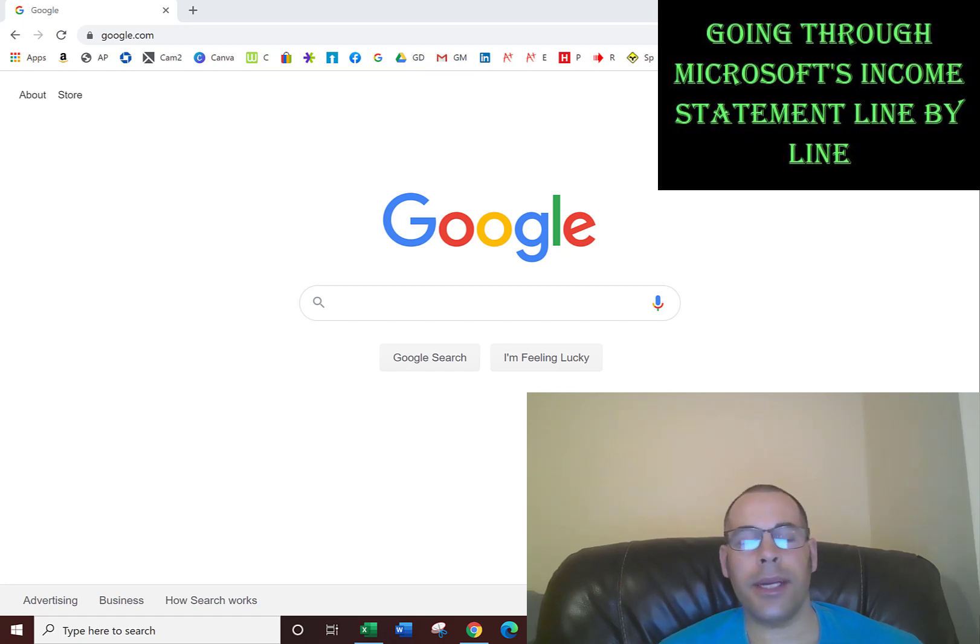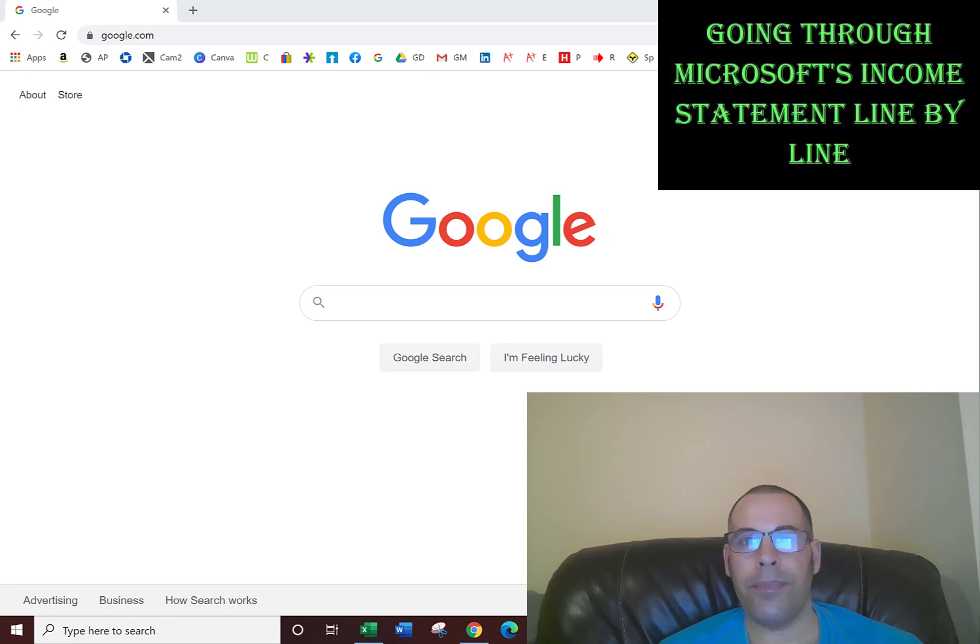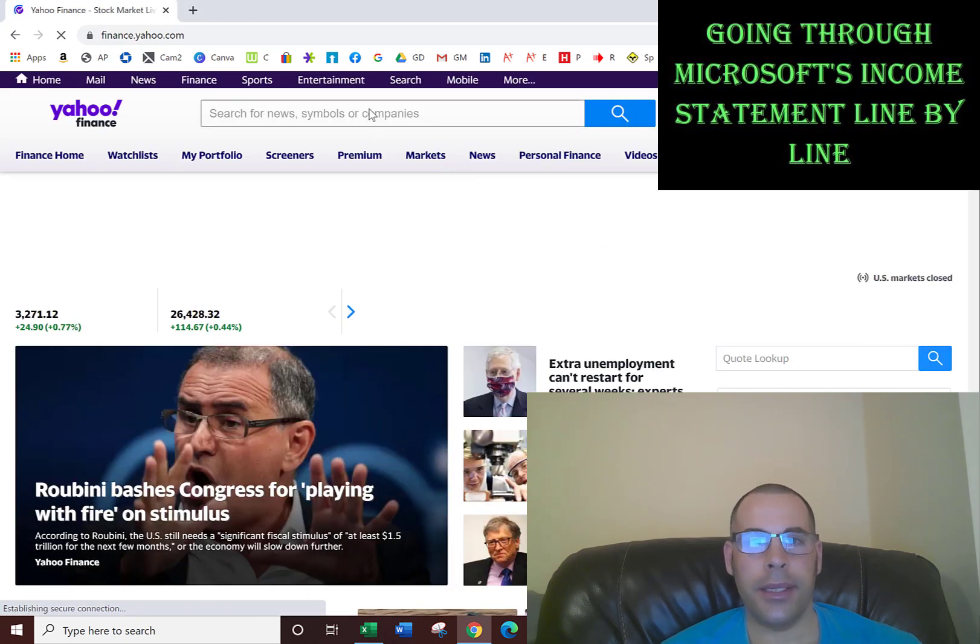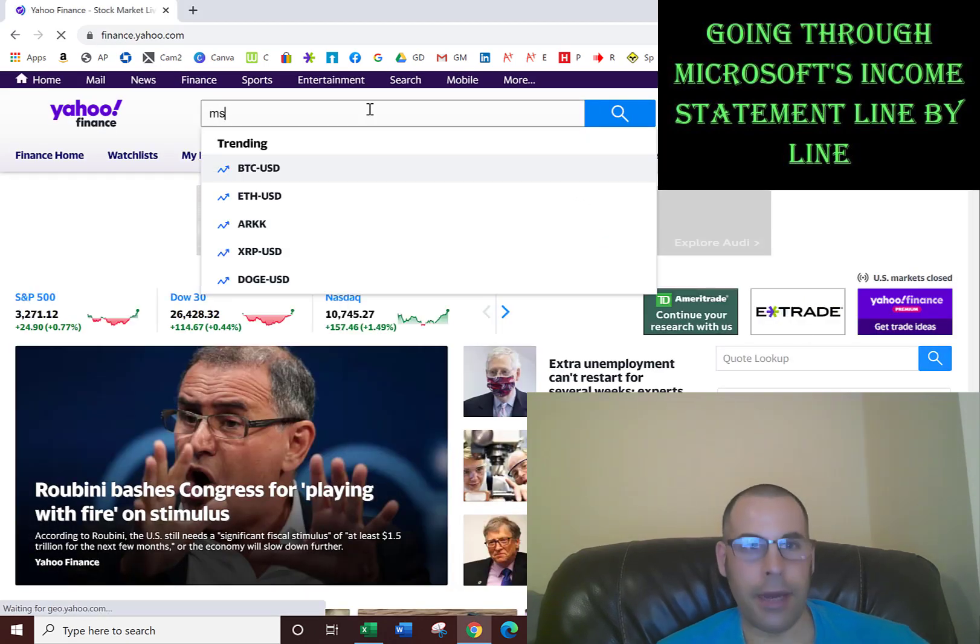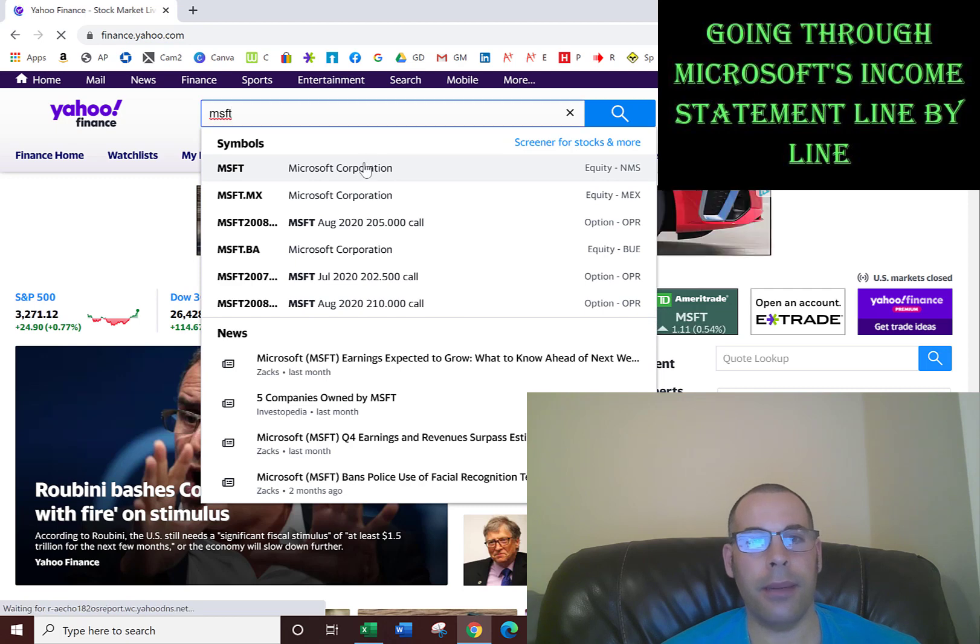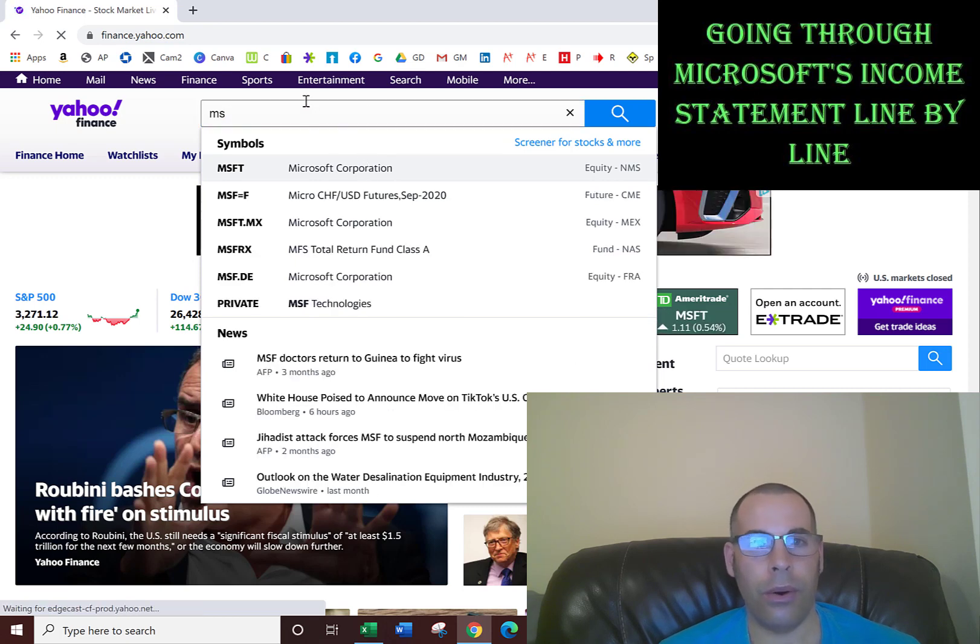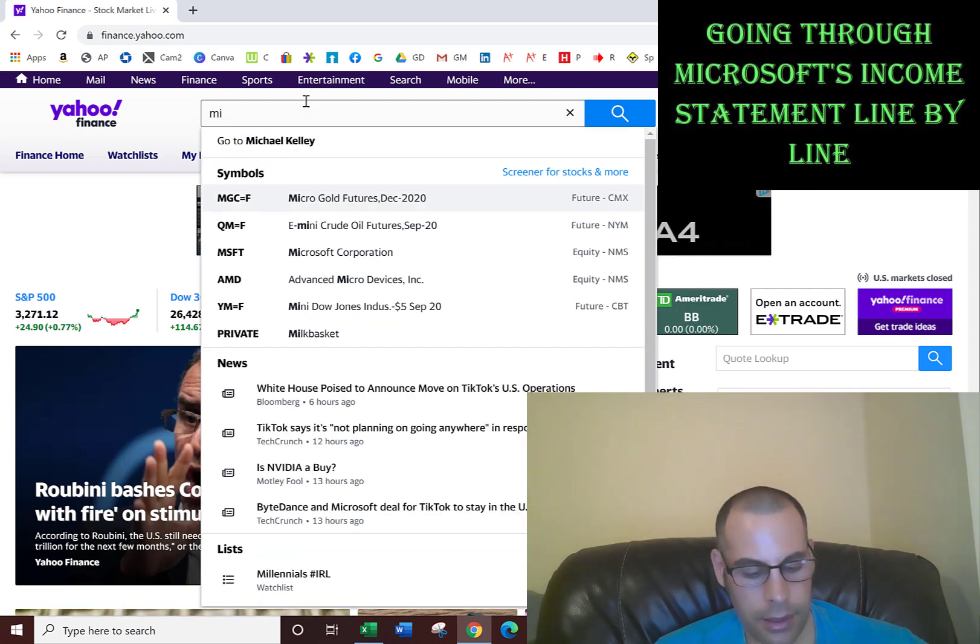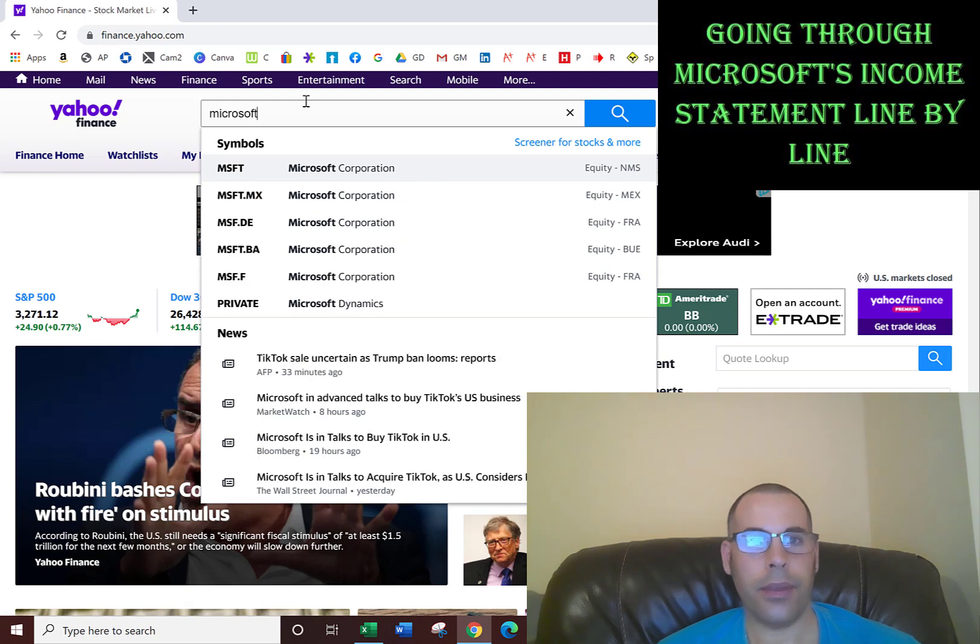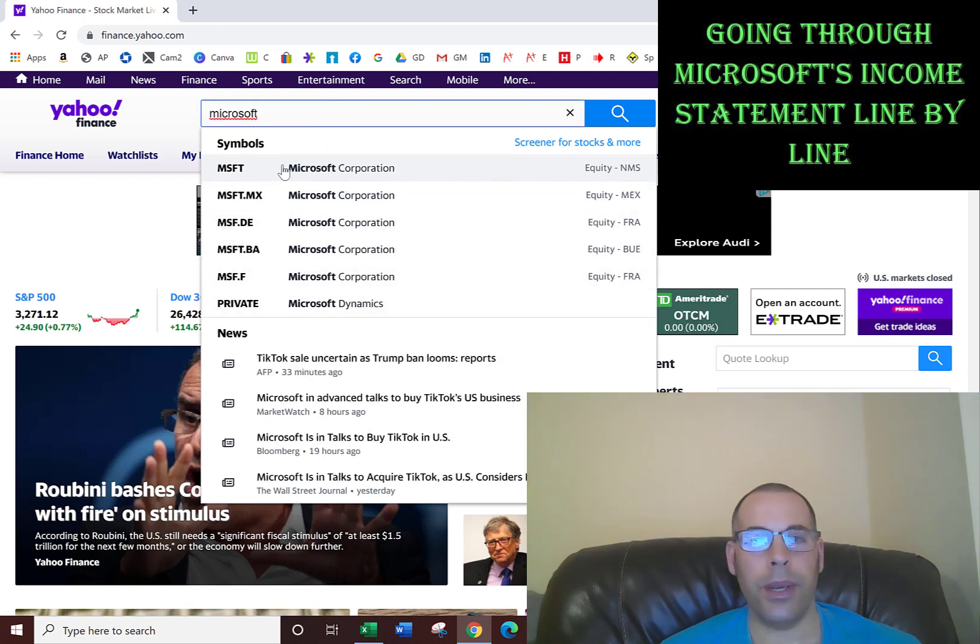We're going to look at Microsoft's income statement line by line. First we go to Yahoo Finance and you could just type in MSFT, the ticker, and it comes up. Or you could type in the name of the company and a bunch of other Microsofts come up. The top one is what we want.